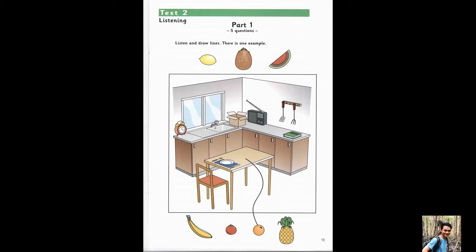Hello, this is the Cambridge Starters Practice Listening Test, Test 2. Part 1. Look at Part 1. Now look at the picture. Listen and look. There is one example.